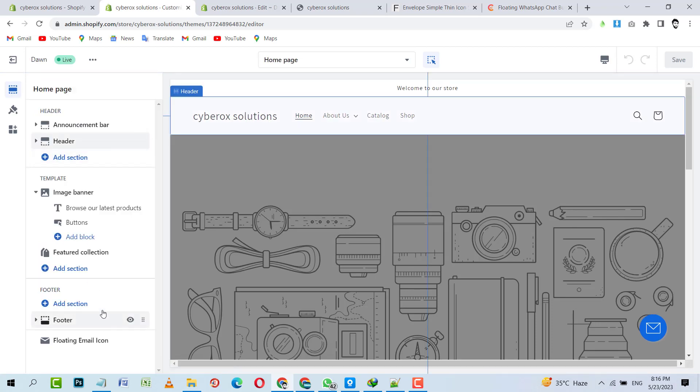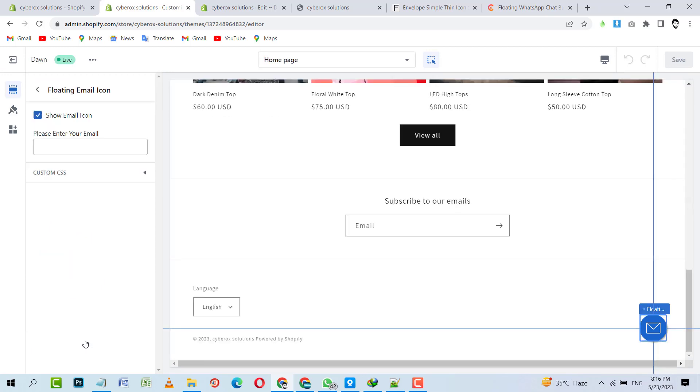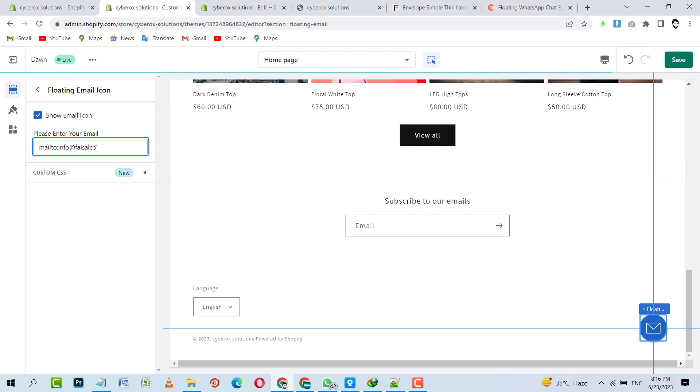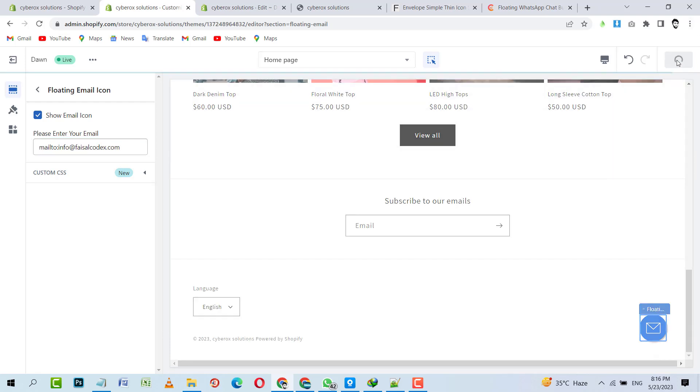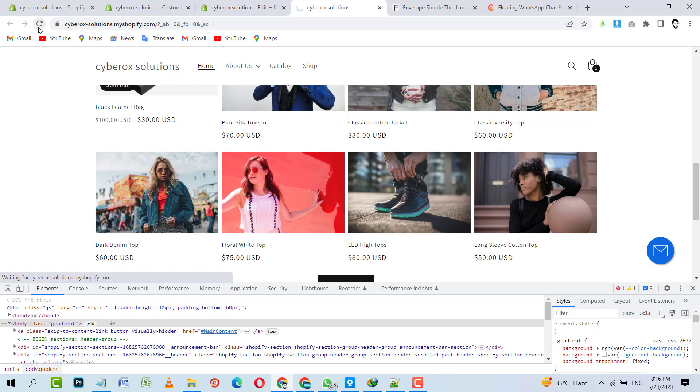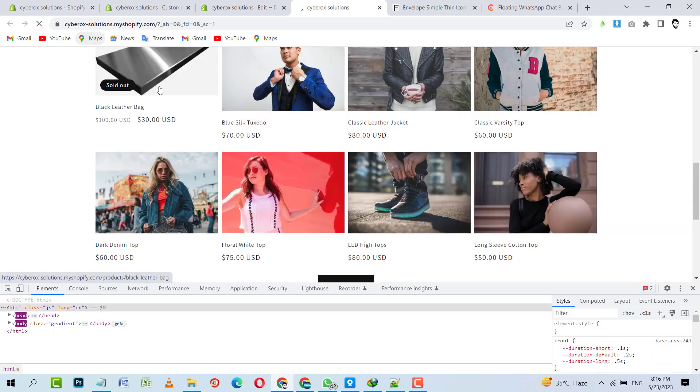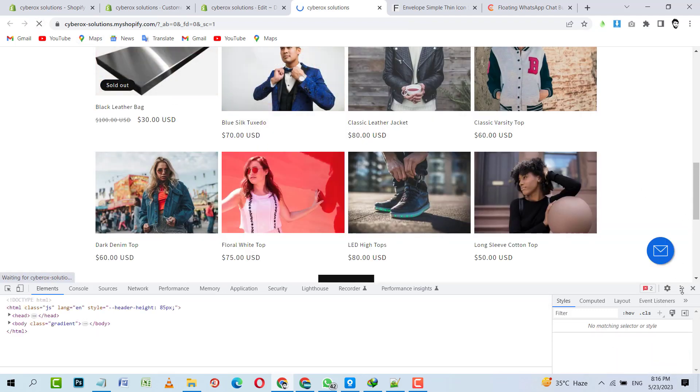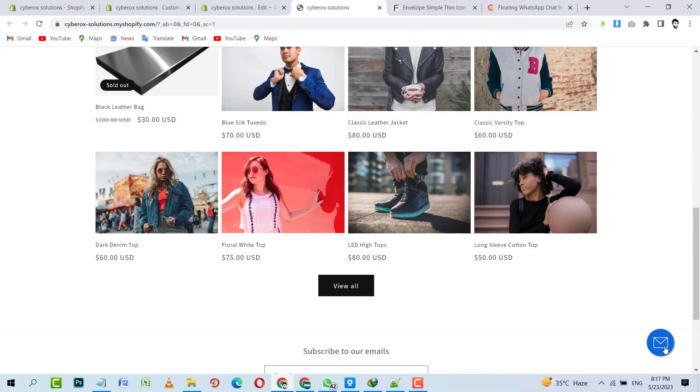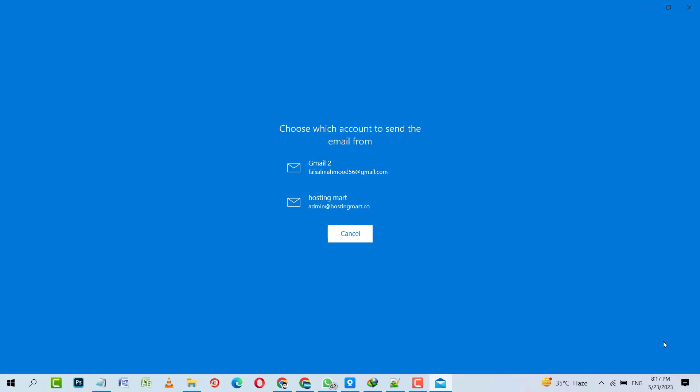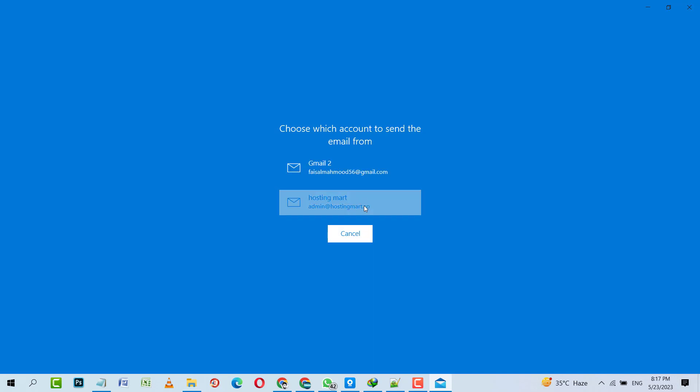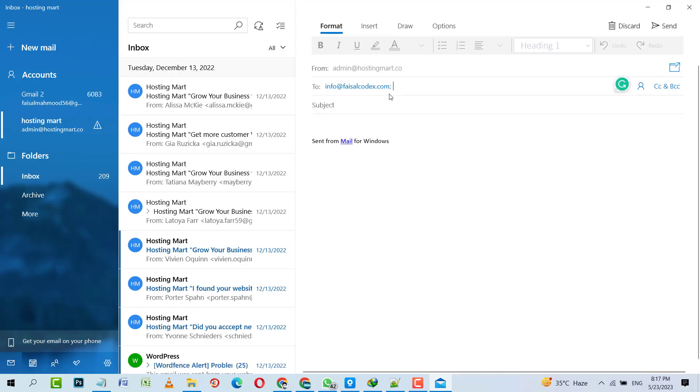At the very bottom you can see floating email icon over there. Here you just need to enter your email. You can put your email like mailto, and then you have to put your email like info@shopifynext.com. Then you have to click on Save. And you can refresh it, then you just need to click on that icon and it will work fine. Boom, as you can see it's working fine. It's asking me to log in from my emails and then it will go ahead. See, it's working fine.